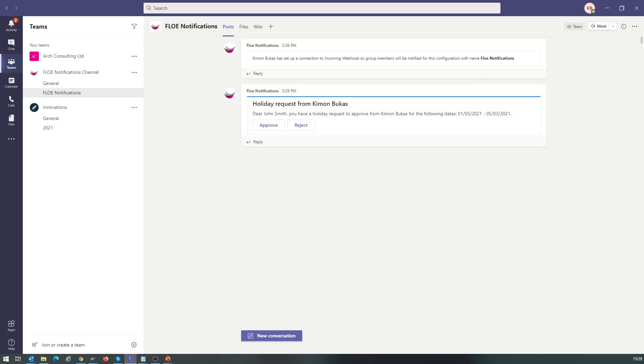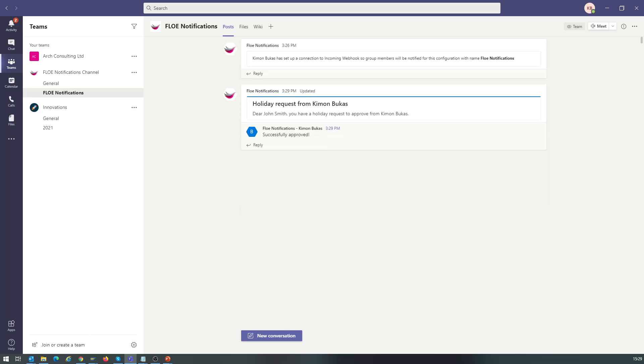We see that once this is submitted, we get a notification back to the approver within the card.